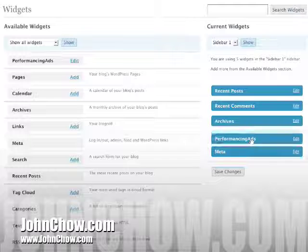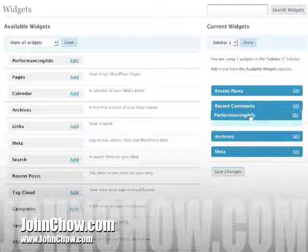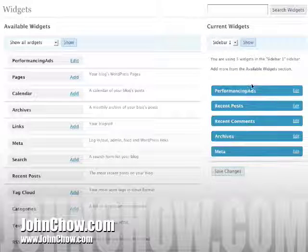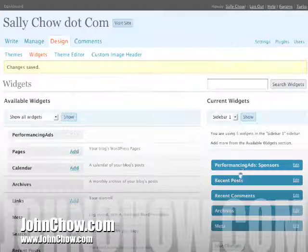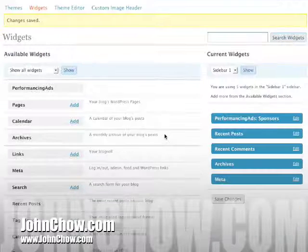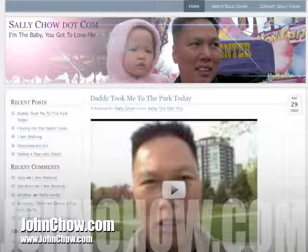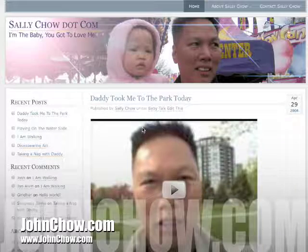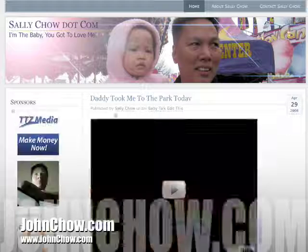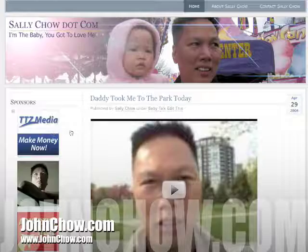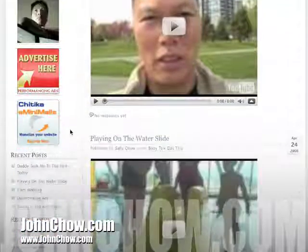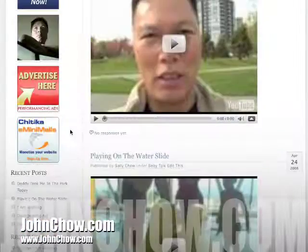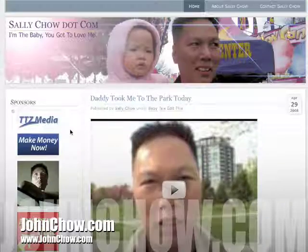I want the ad to show up on top. Save changes. Now let's go to my daughter's blog — this is the current blog right now. And if you hit refresh, there you go. Those are the ads. Easy.